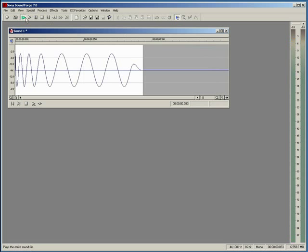Now we have a nice tight low little bass drum here. I hope you guys learned something and I'll catch you guys next time.